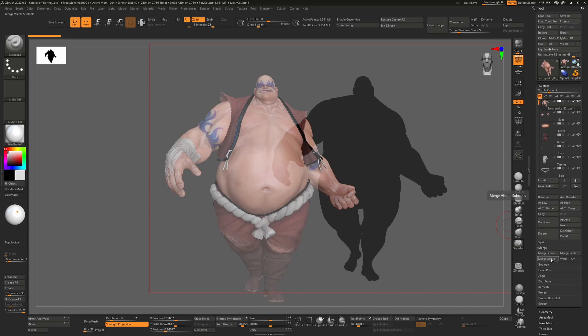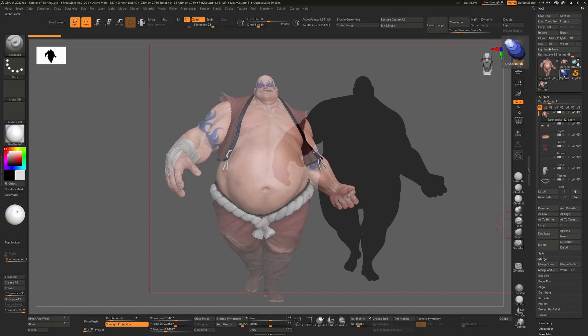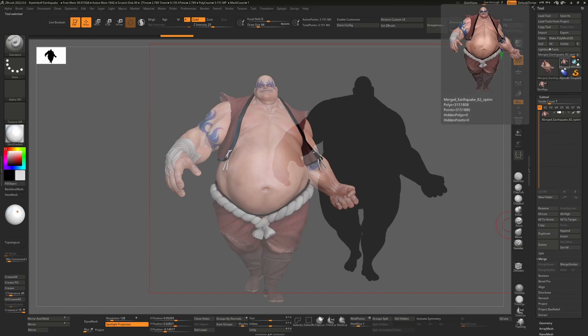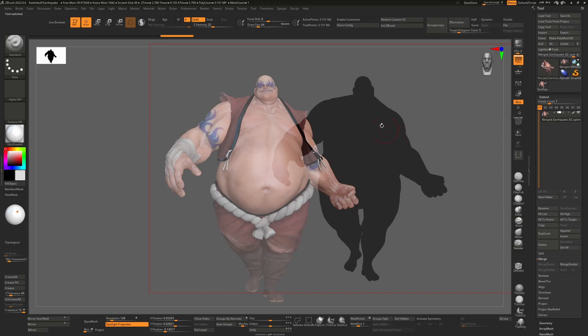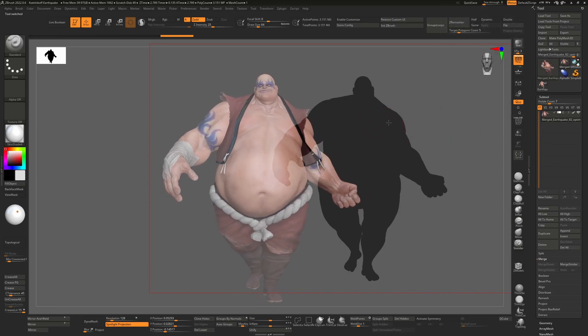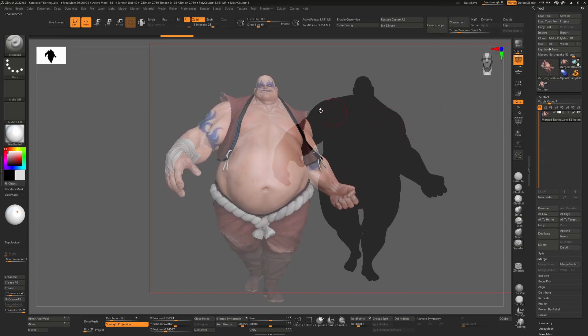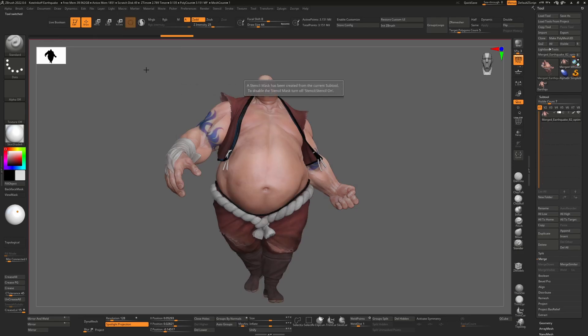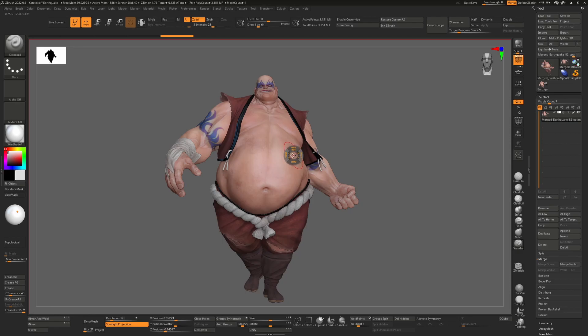If we do that here, you'll see up here a new subtool will be created, this one here called merged. We can select that and this is now just one subtool. So because it's one subtool, if we go back to our macro and we hit create stencil from subtool, now it'll create one with everything on it.